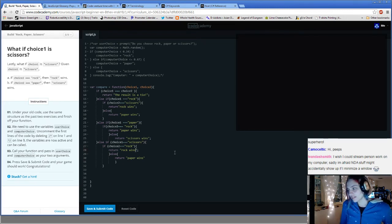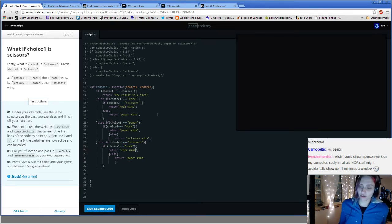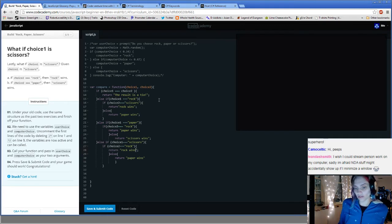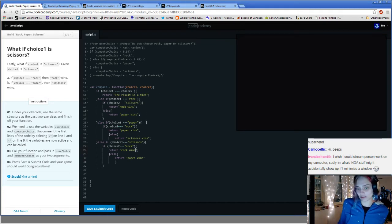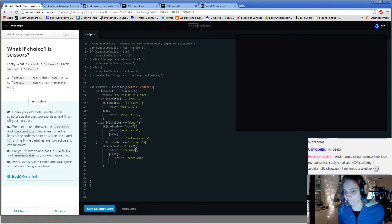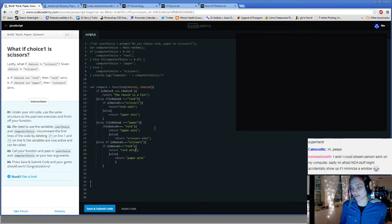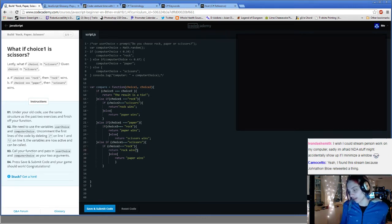The secret is to either turn off, hide, or close those things, or use a different computer thing — because the NDA stuff is important. You can't accidentally disclose that; it's bad stuff.